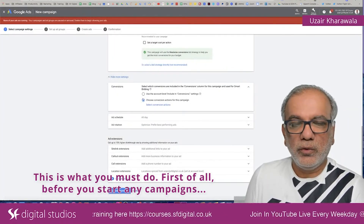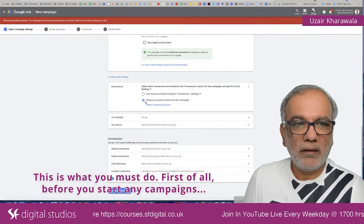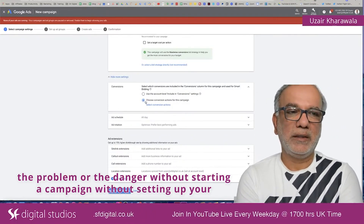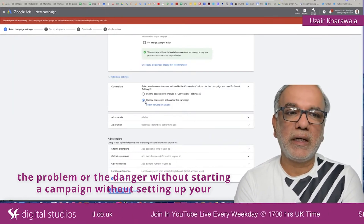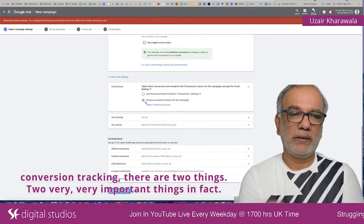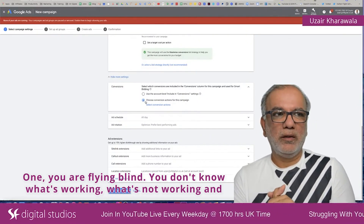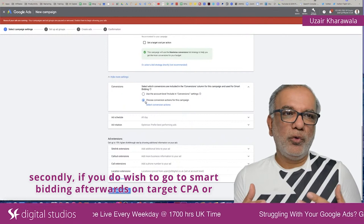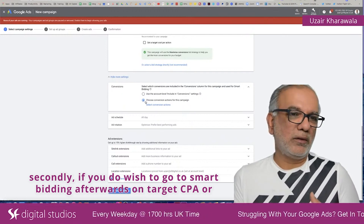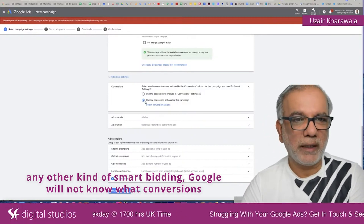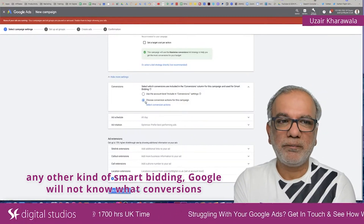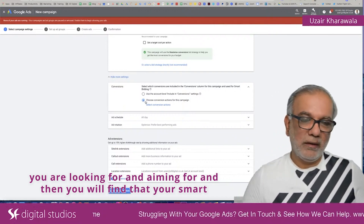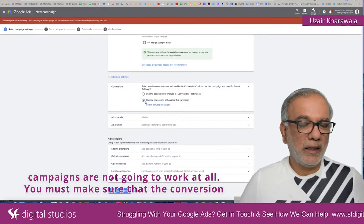This is what you must do first of all, before you start any campaigns. The danger of starting a campaign without setting up your conversion tracking — there are two very important things. One, you are flying blind; you don't know what's working and what's not working. Secondly, if you do wish to go to smart bidding afterwards on target CPA or any other kind of smart bidding, Google will not know what conversions you are looking for and aiming for, and your smart campaigns are not going to work at all.